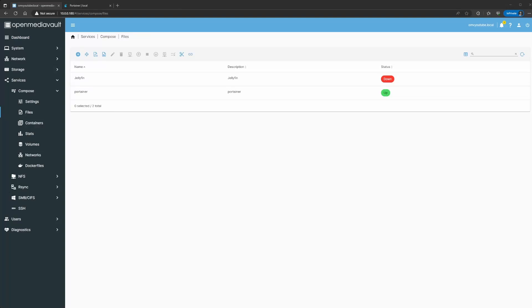Welcome back guys, this is Rob with Tech. Today I'm going to be teaching how to install Plex as a Docker container using a Docker Compose file. I had a couple of comments regarding that, so I'm going to go ahead and show you guys that.